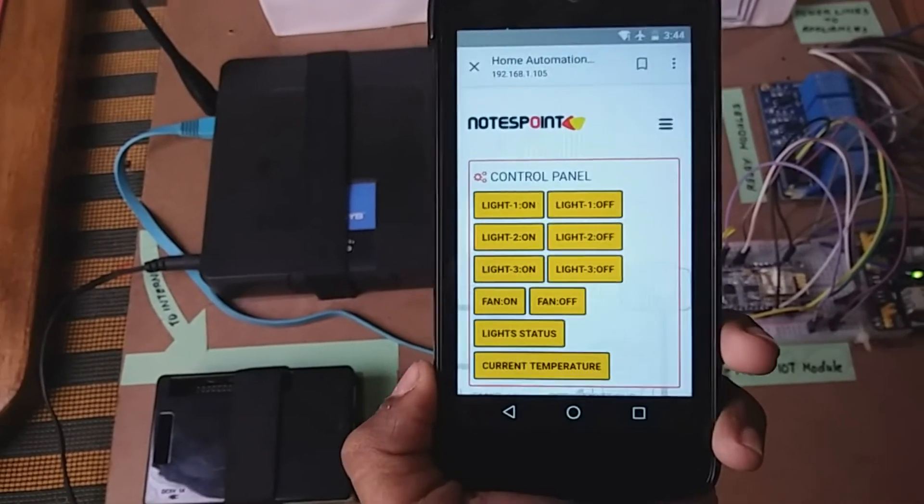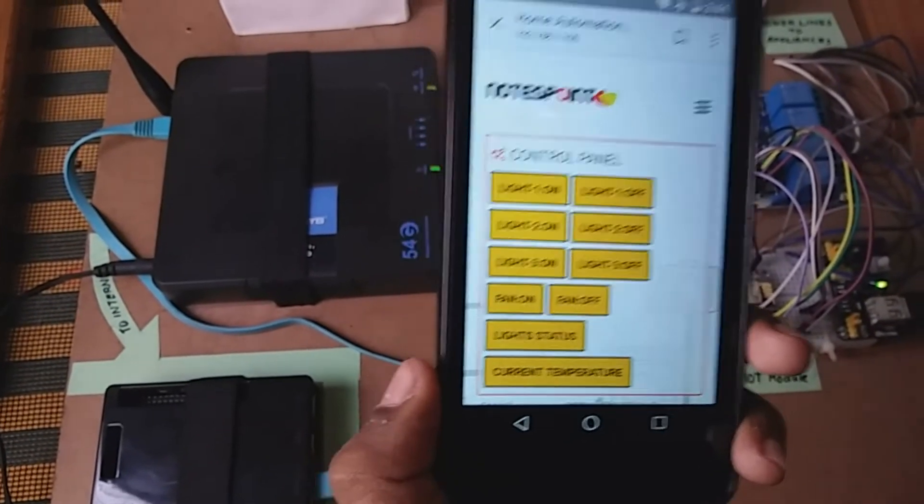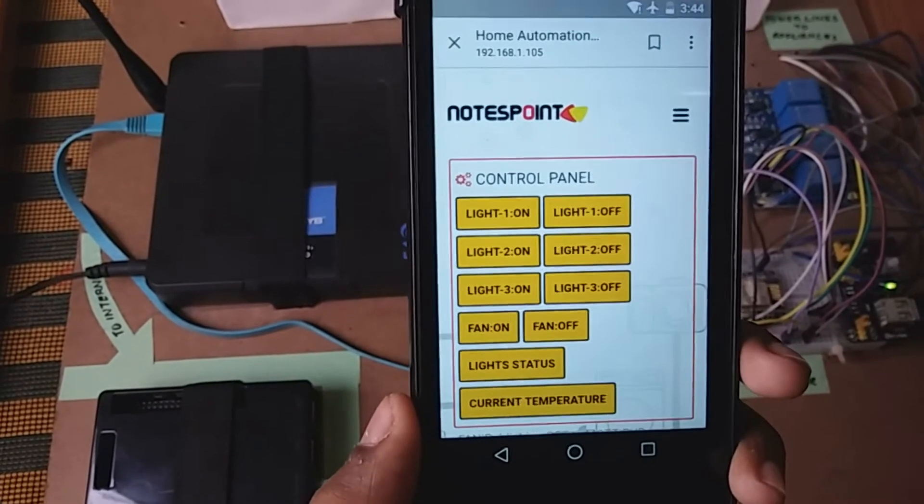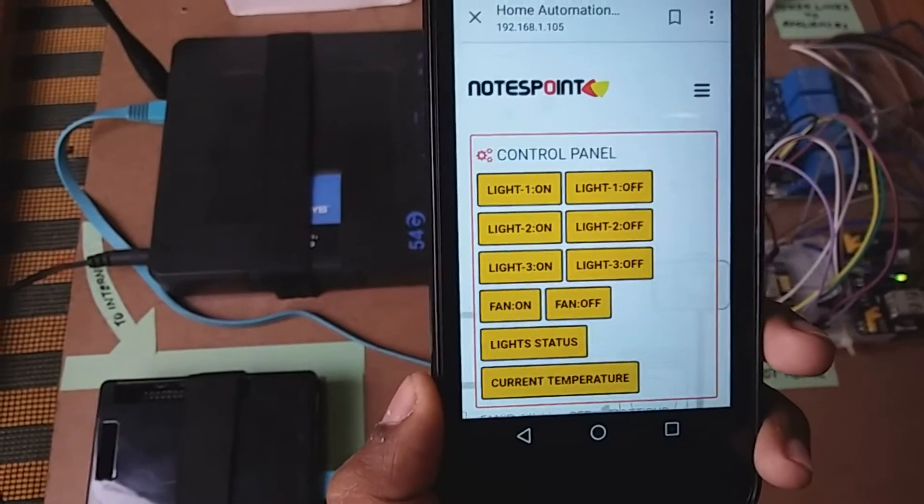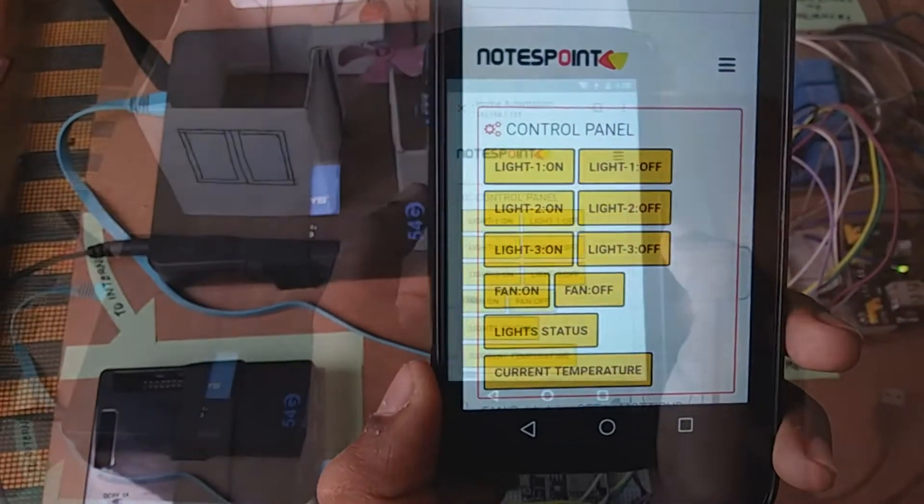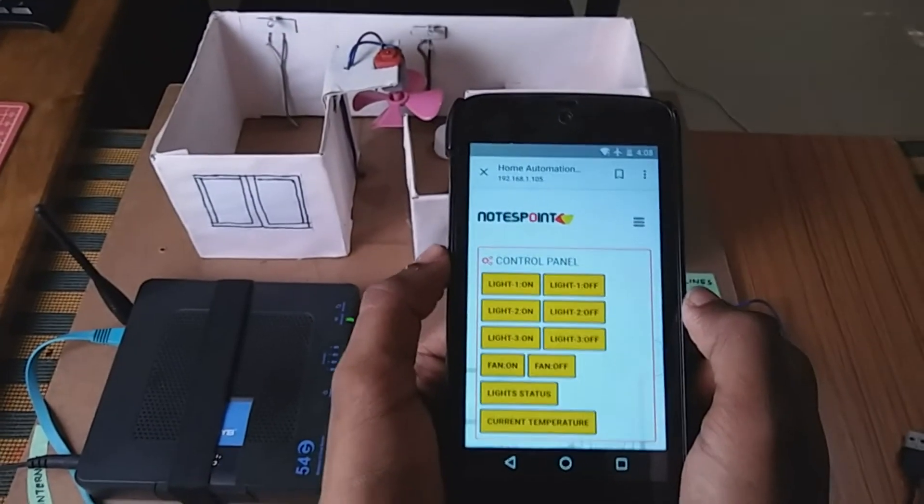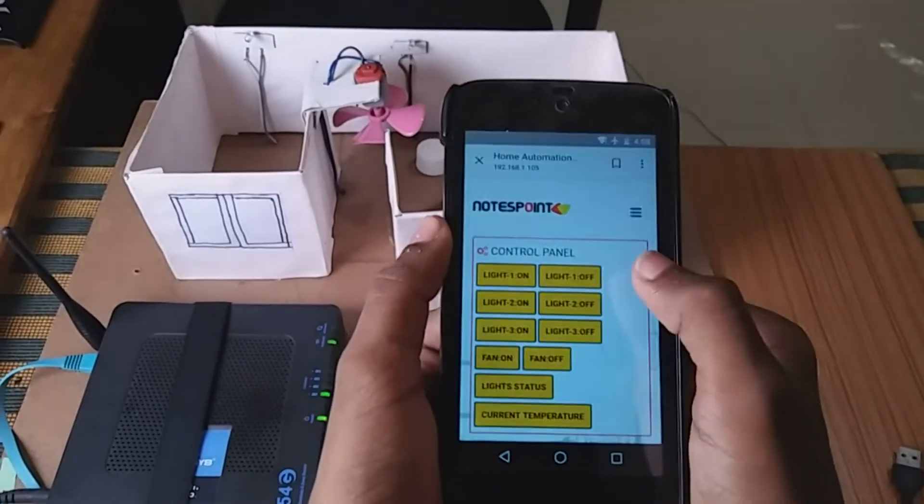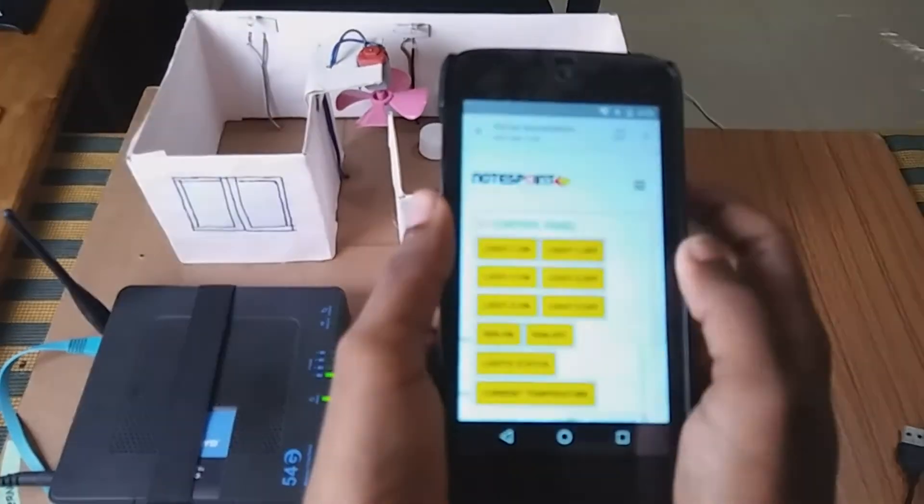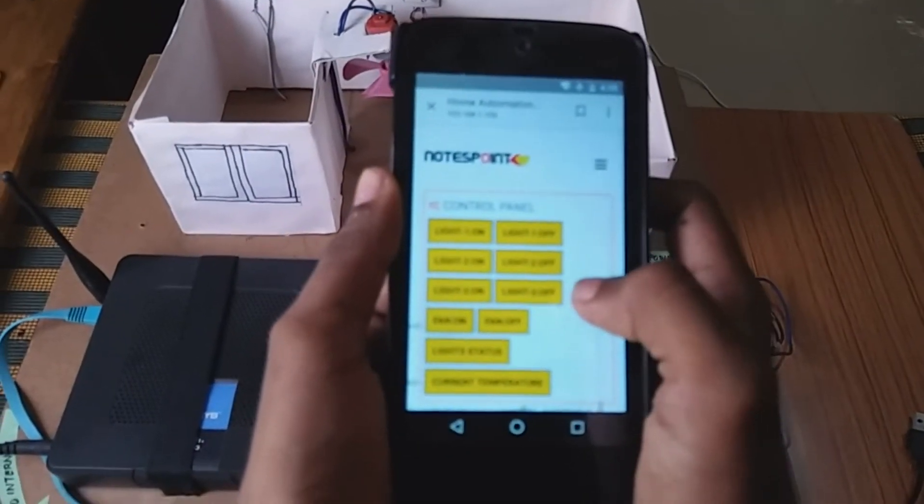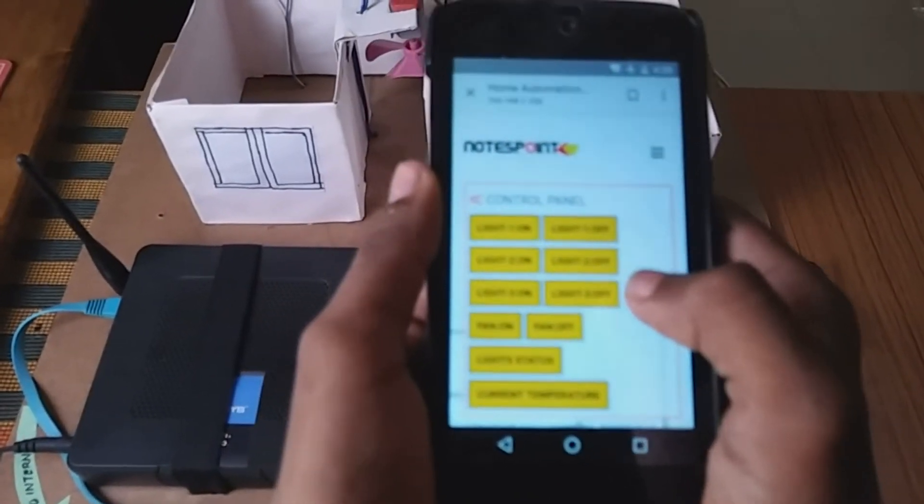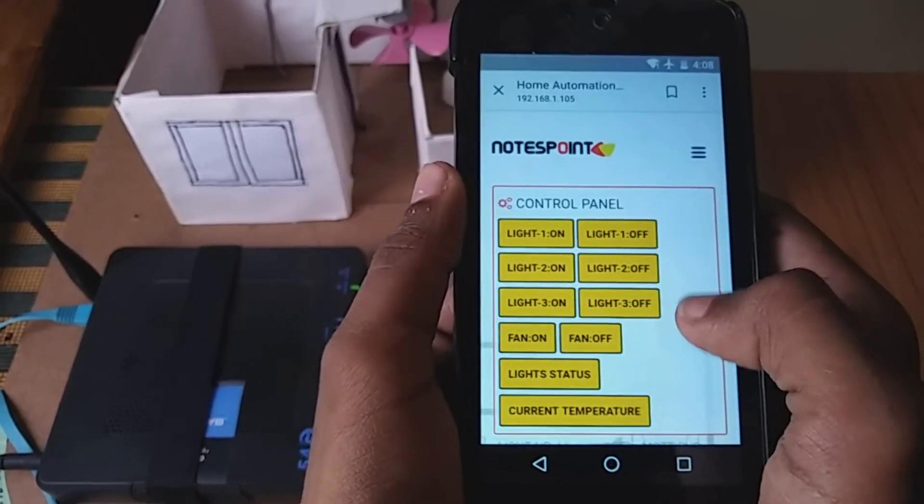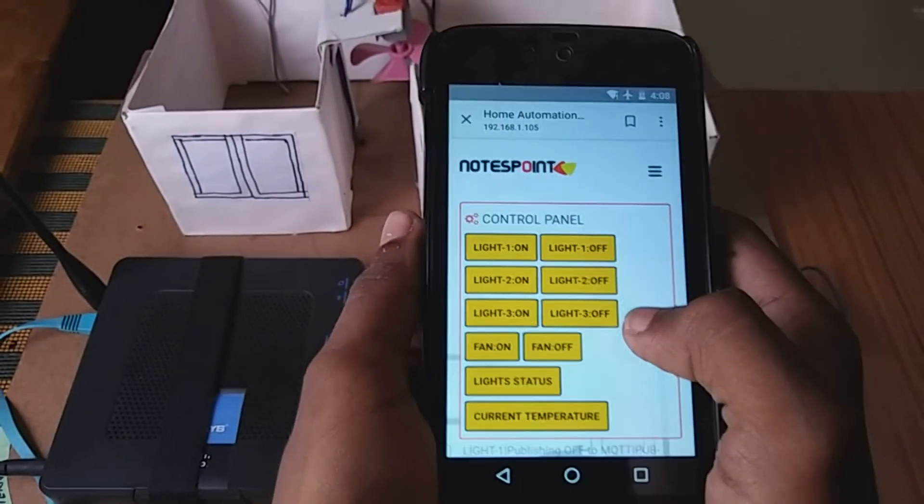We can connect to this web page with any device like mobile, tablet, laptop or computer. I am going to show you how this whole thing works. In the web page, there are on-off buttons for each of the appliances at home. I am going to demonstrate.